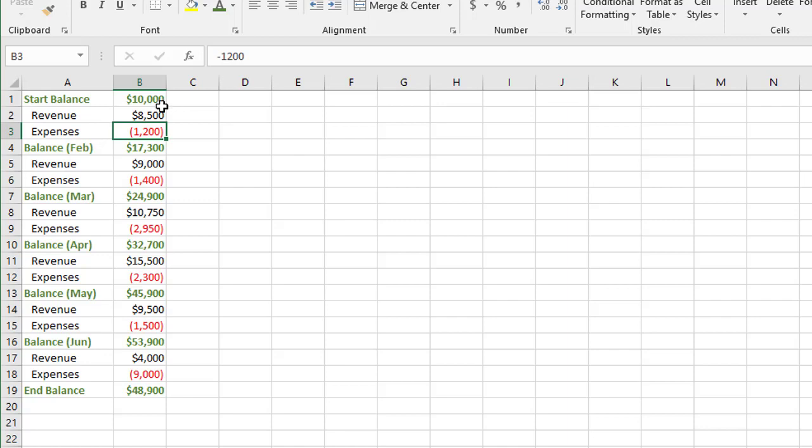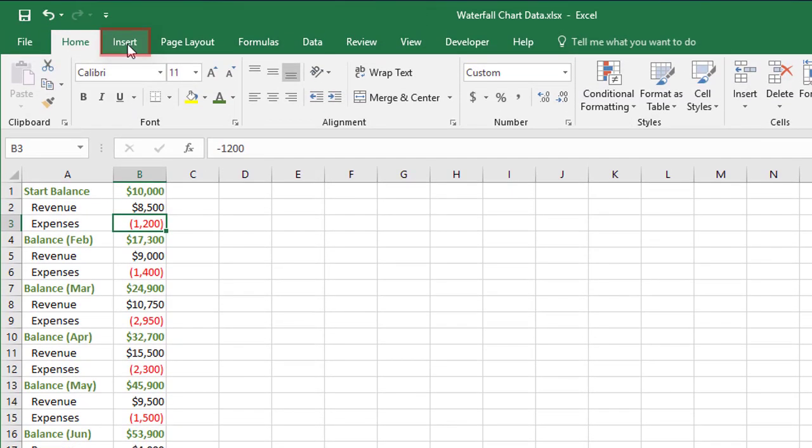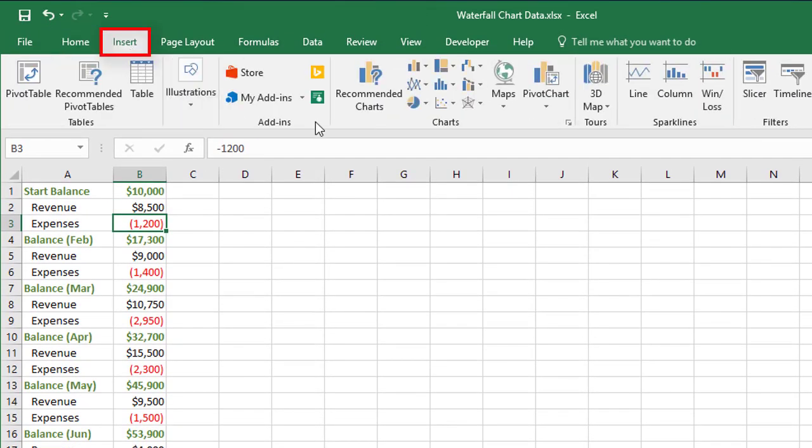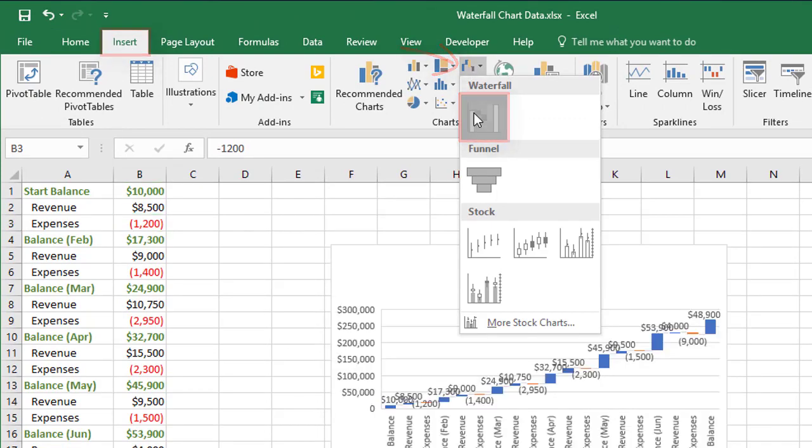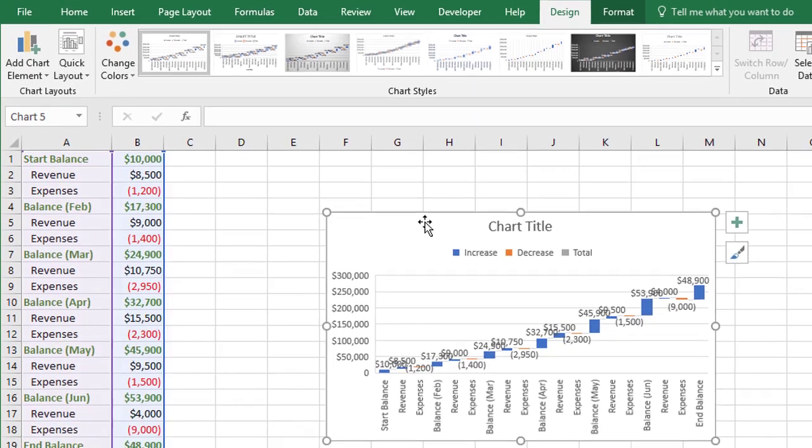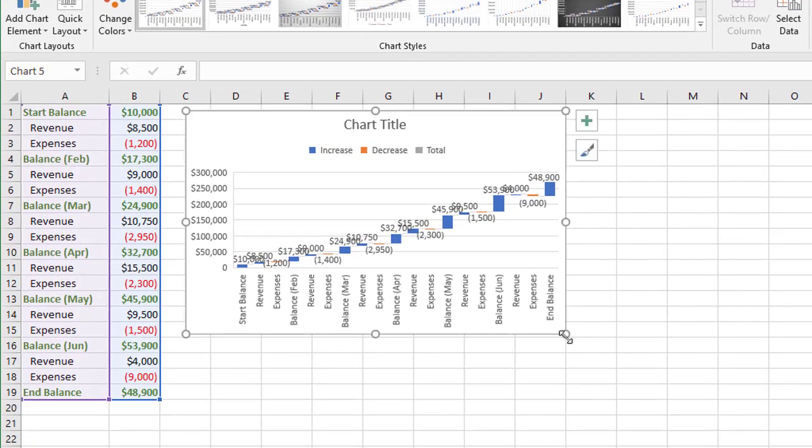To create a waterfall chart, you can be anywhere in this table. Choose the insert tab at the top, come to this waterfall or stock chart category, and choose the waterfall chart at the top. Let me resize this so we can see things a little bit clearer here.